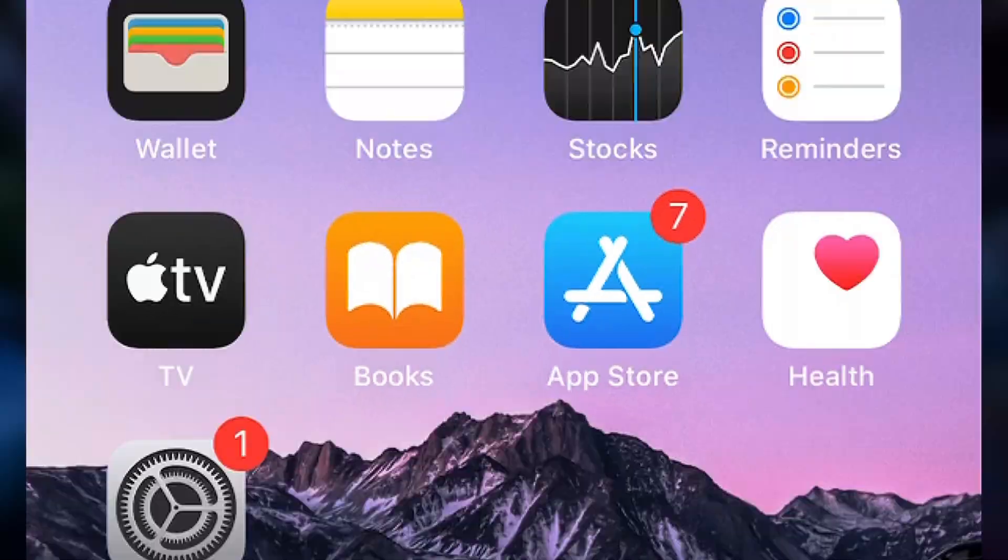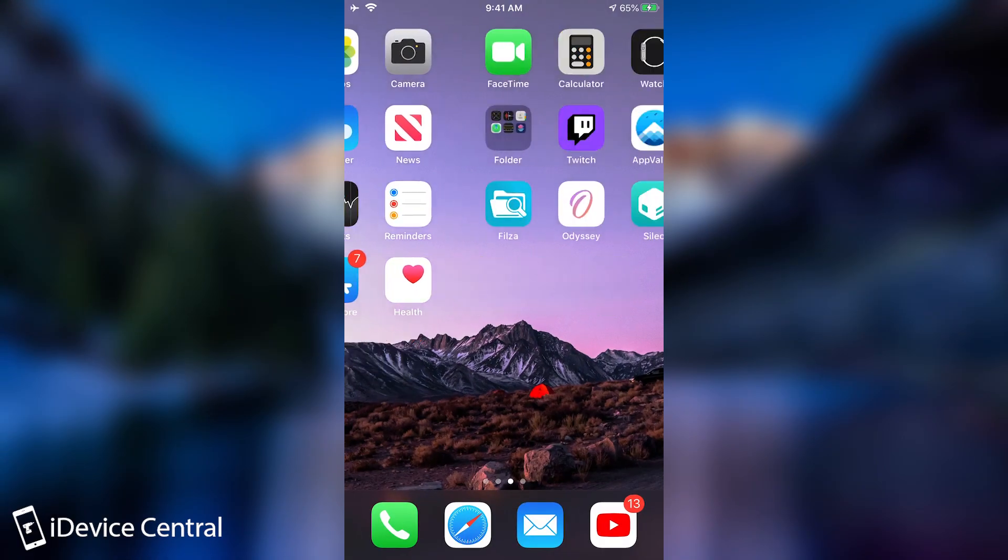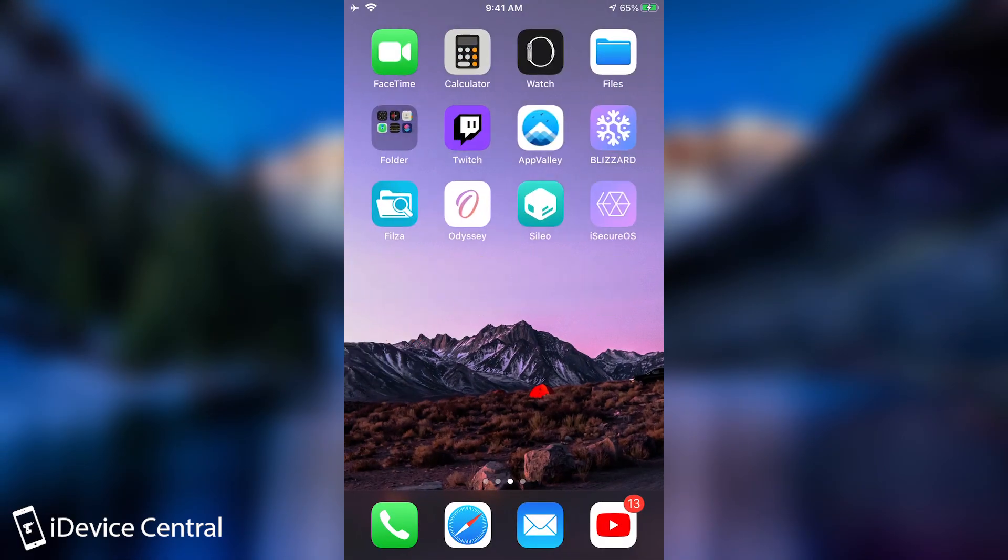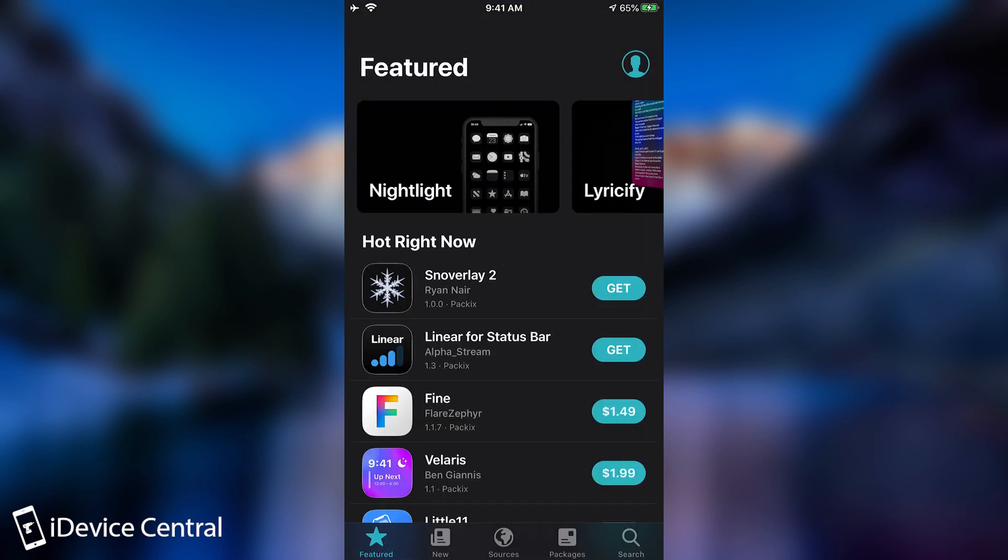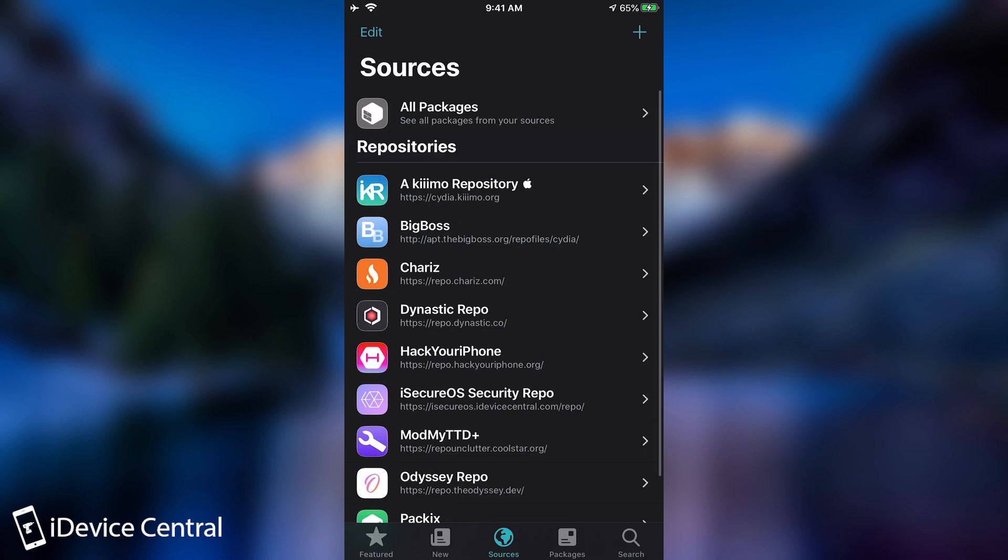So let's see the application in action on the device. This is the device and as you can see, I do have the iSecureOS application installed. You can get it by going in Cydia or Sileo and adding that repo. As I said, the repo is basically iSecureOS.idevicecentral.com/repo.